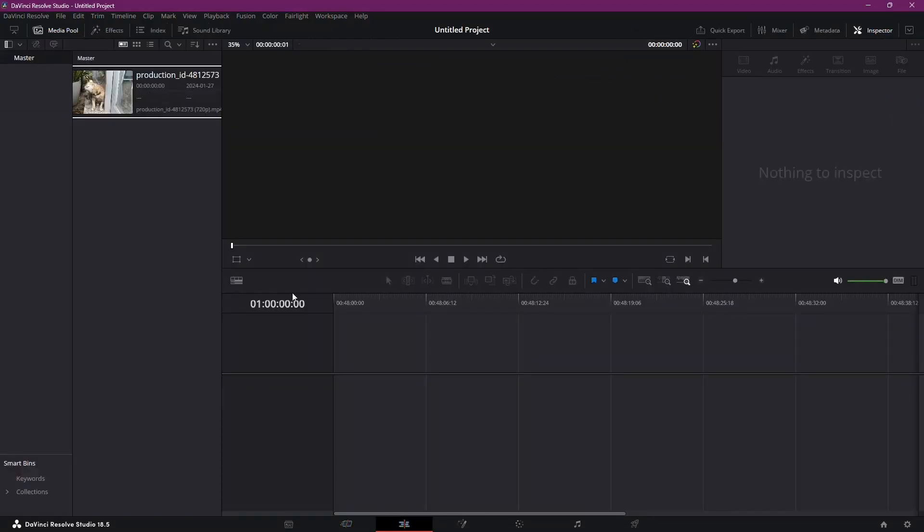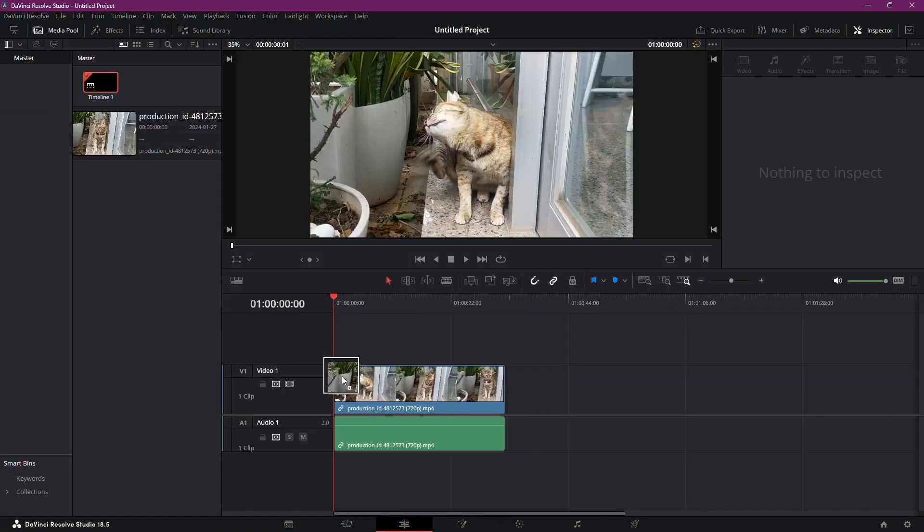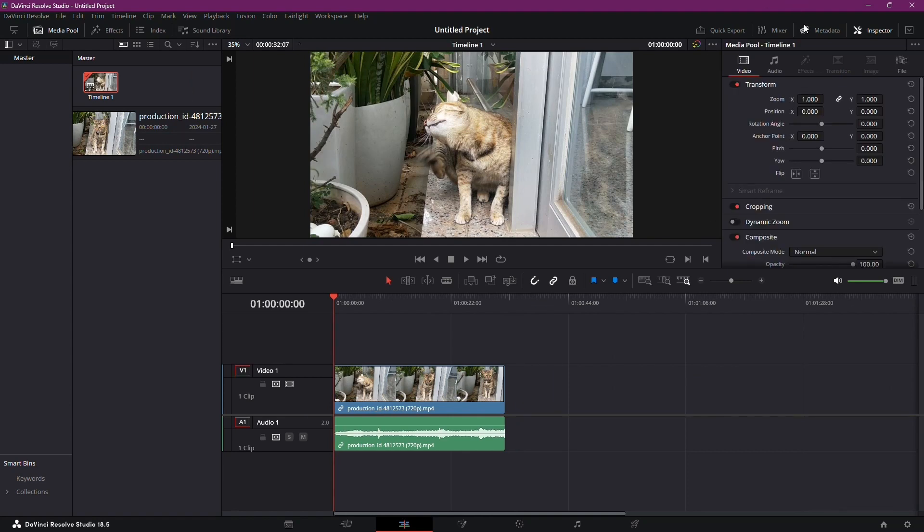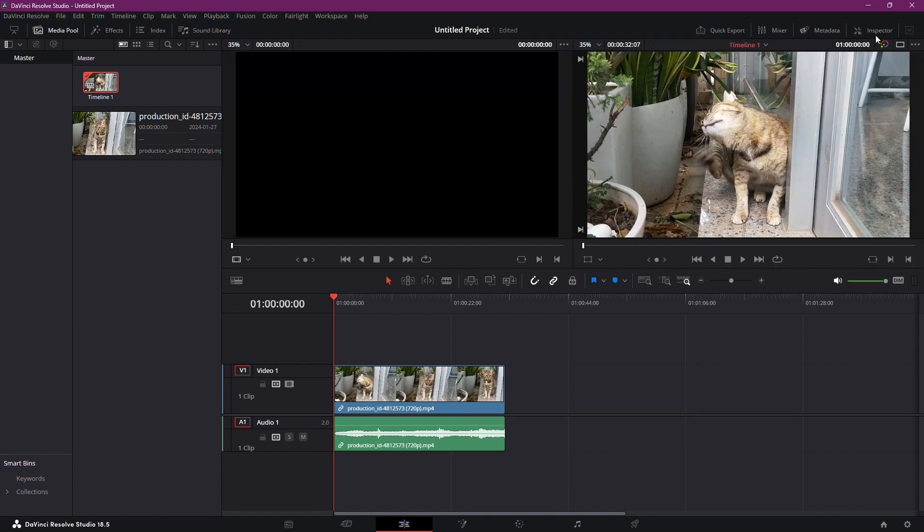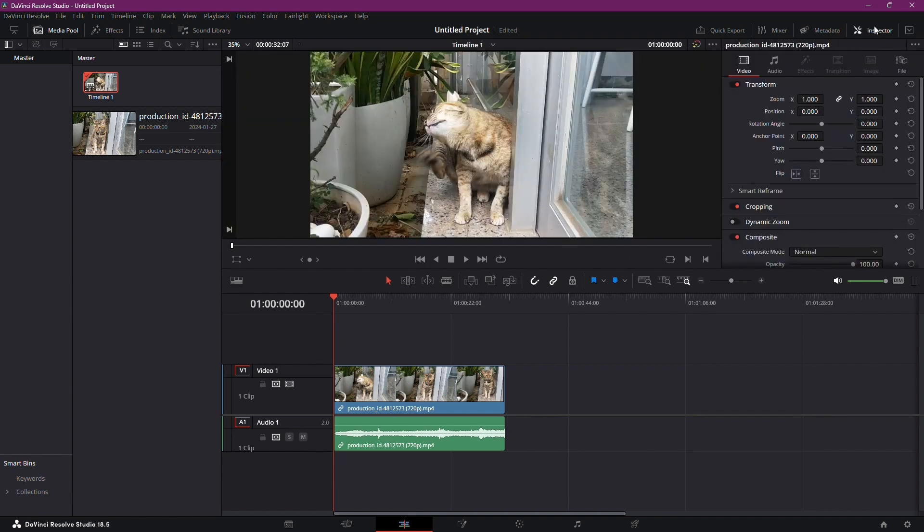On the top right, you'll find the inspector. Open it up. This is where the magic happens. The inspector allows you to tweak various elements of your video and, of course, your audio.